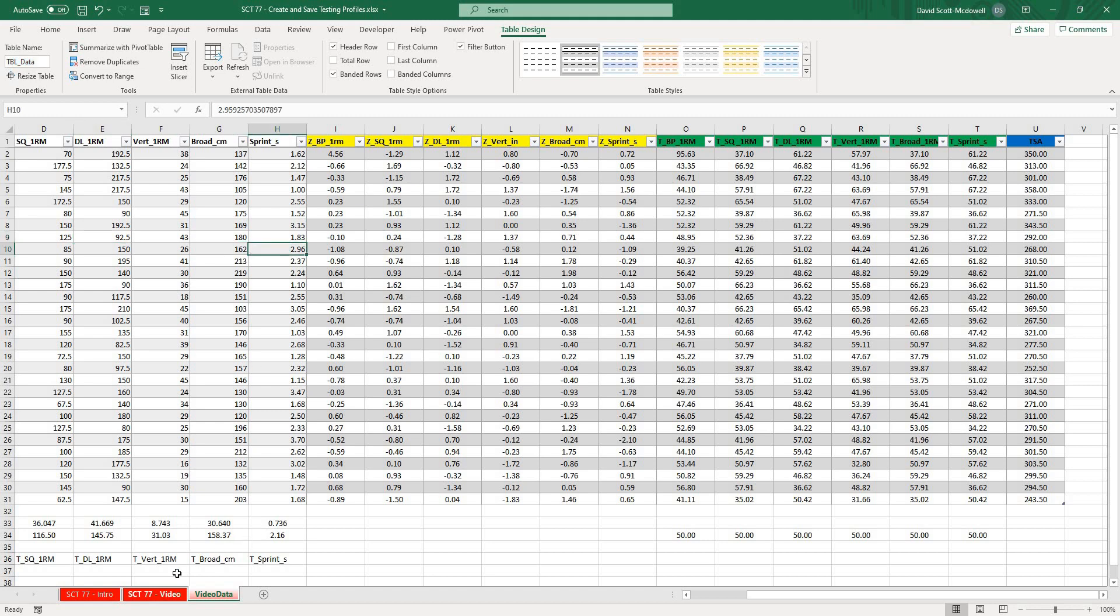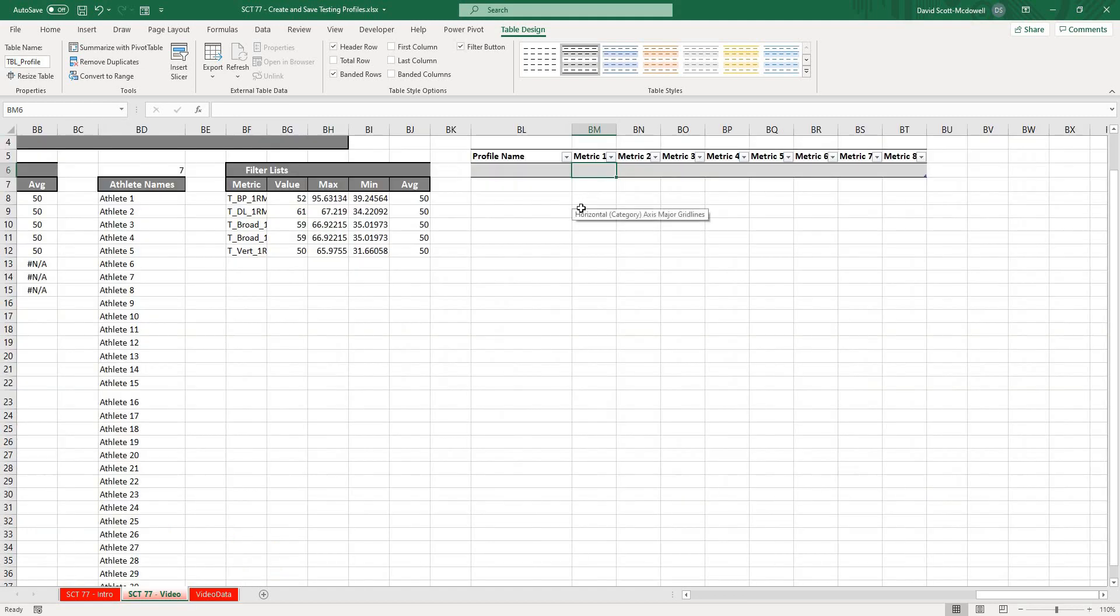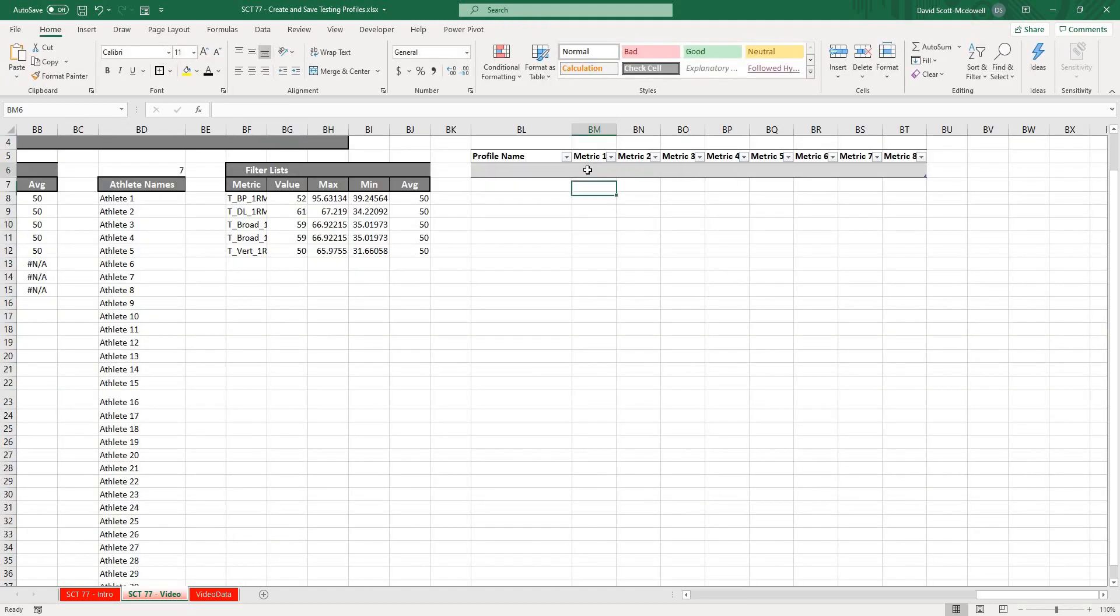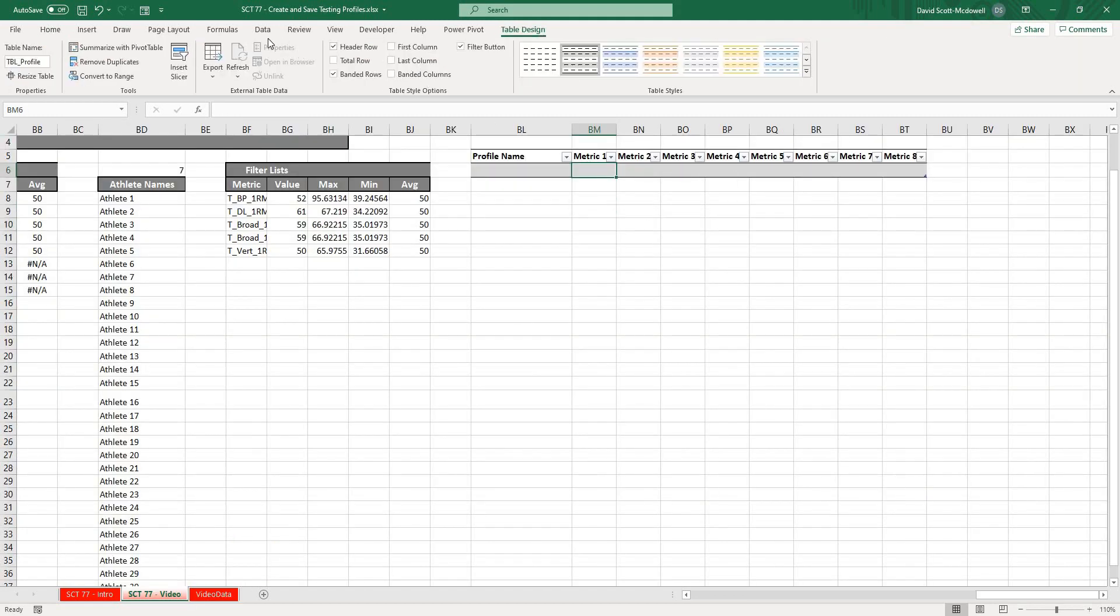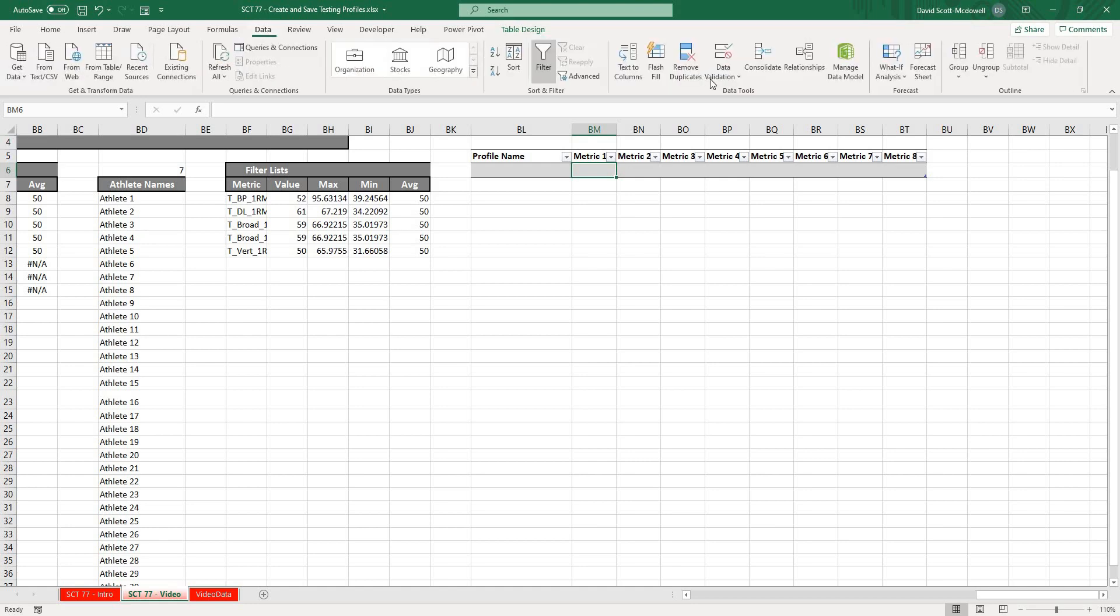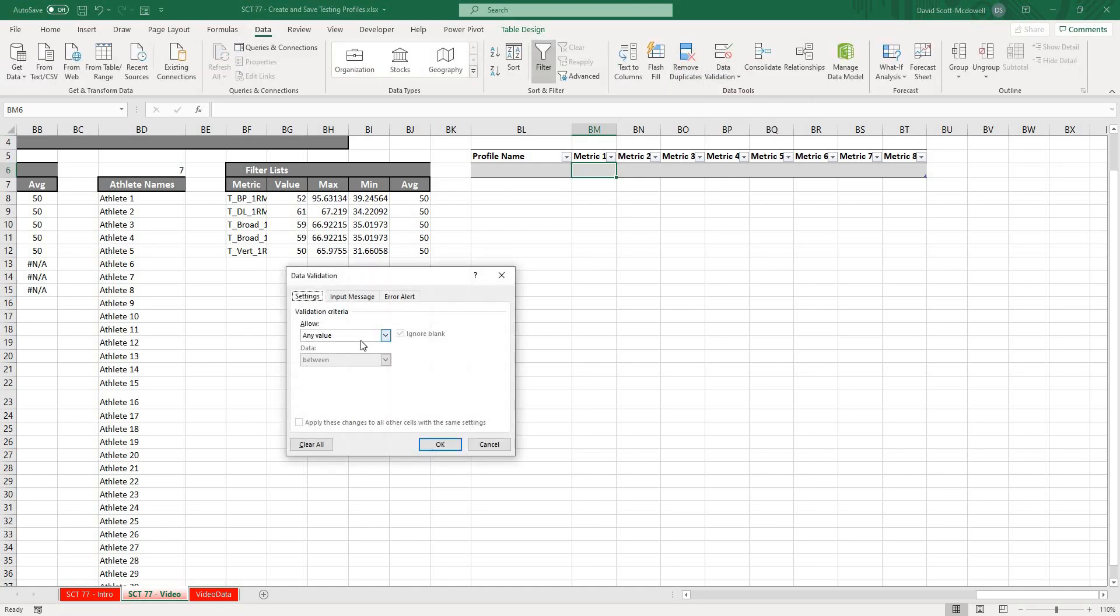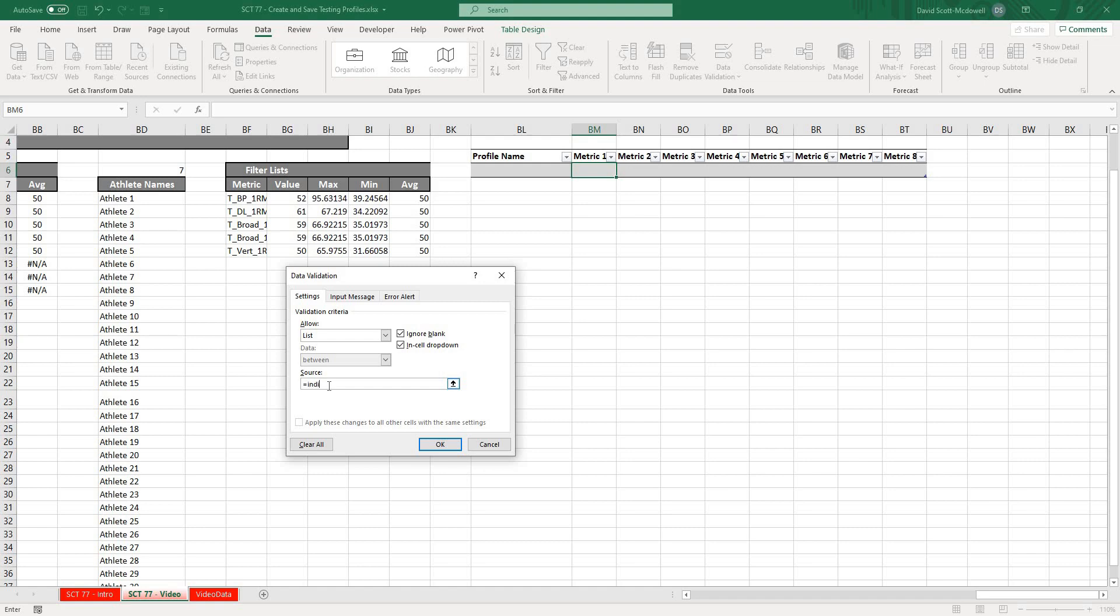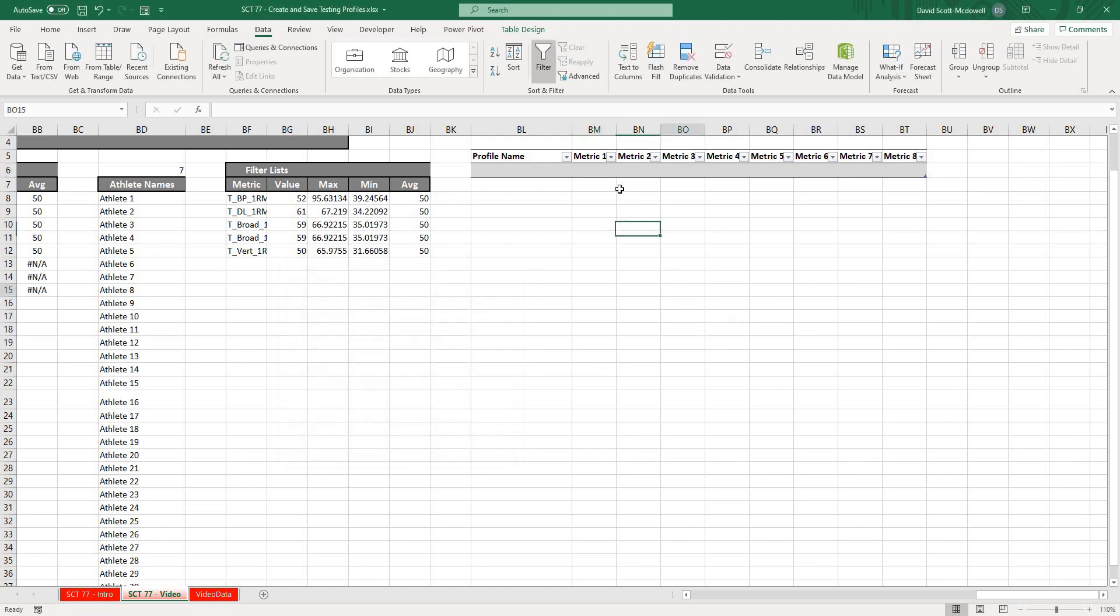I'll go back to my profile table. Again, I'm going to go Data, Data Validation, List, equals indirect, and then quotation marks, table_data, square brackets, hashtag headers, square brackets, quotation marks, close the whole thing off. Basically what I'm telling this is I want to reference table_data and the headers, which we've done with the hashtag headers. Hit OK.